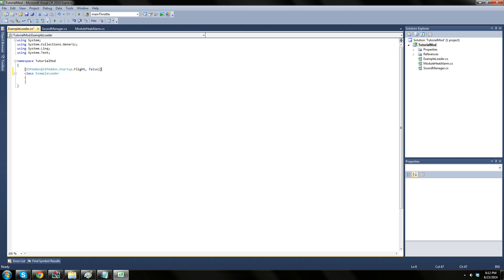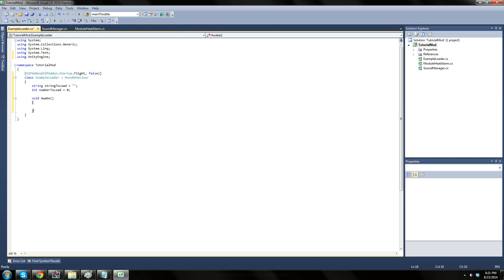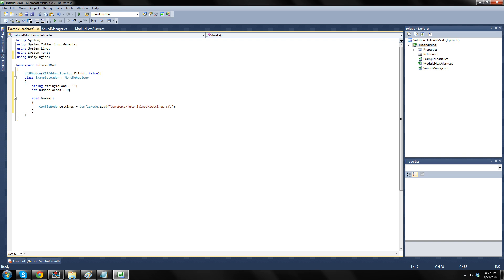The next thing we will do is add a string variable called stringToLoad, and an integer variable called number2load. Next, we will add a function called awake, which will be called automatically just after our add-on is created. In this function, we will load the config file that we recently created. Add this line to the function. This line is creating a config node object called settings, and loading our file into it. It should be noted that one config node object contains one node and everything inside it. When we load a config file, we are creating a config node that is set to the root node of that file.